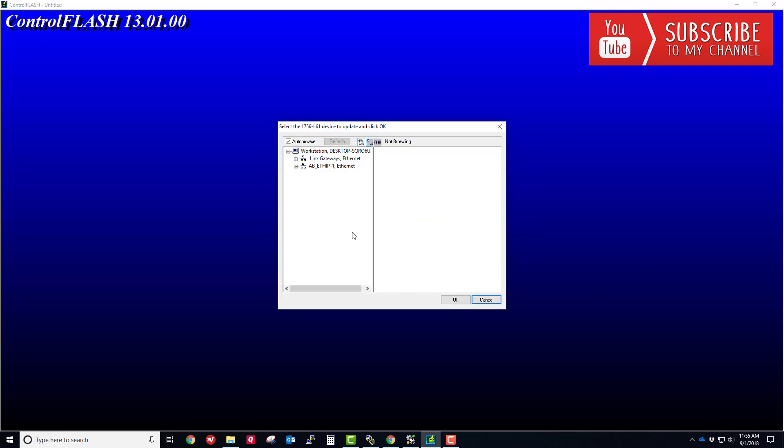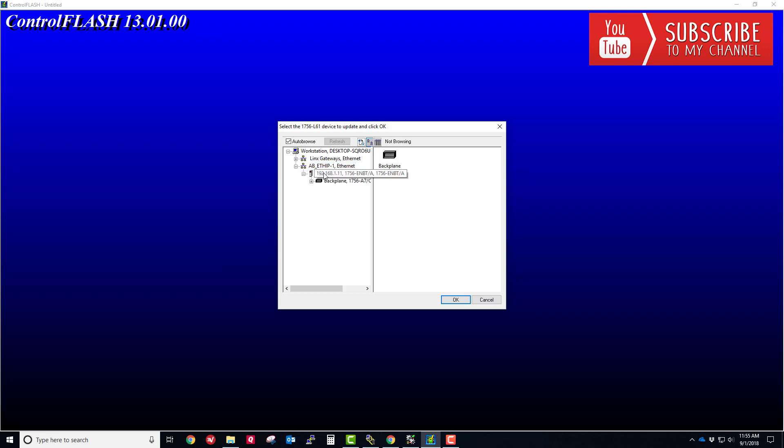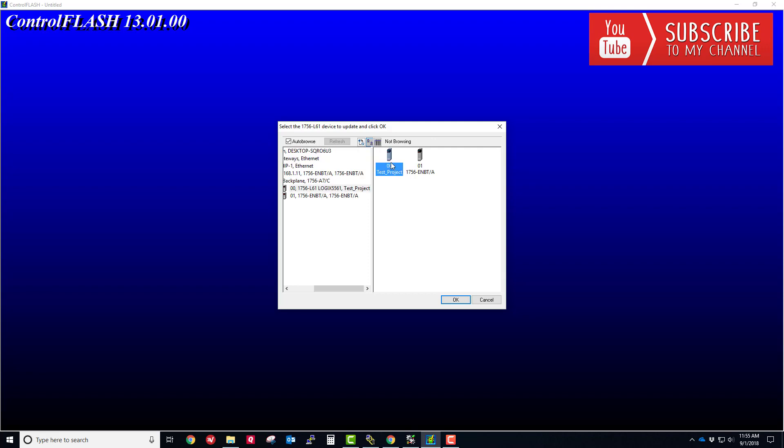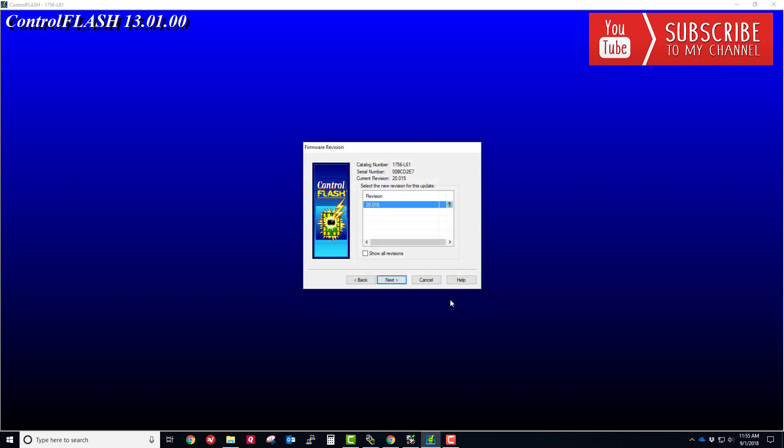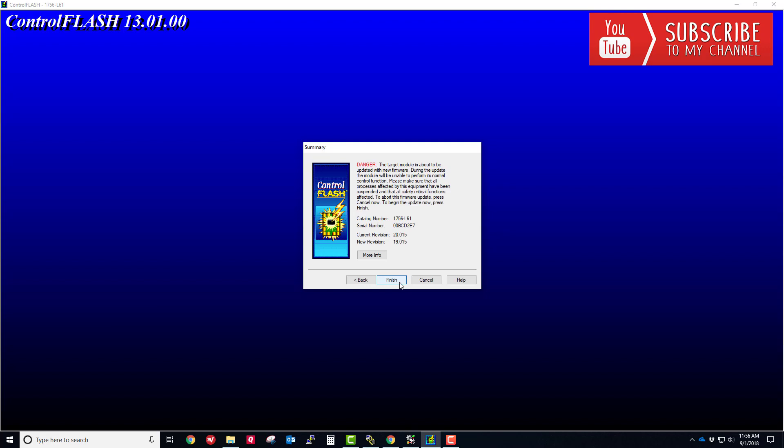Now we need to browse using this RS Who window to the physical processor. We're going to drill through the ethernet bridge through the backplane, and then select the processor residing in slot number zero, which has something called test project right now. I'm going to click OK. You can see I am running version 20 on this machine. However, if I check this box to show all the revisions, there is the version 19 that we just installed. I'm going to choose that and choose Next.